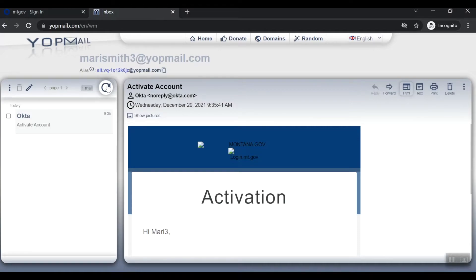The email will come from the sender address noreply@okta.com with the subject line Activate Account. If you do not see the email in your inbox, it may have been sent to your spam or junk folder. You can try using your mailbox's search field, searching either the sender's address or subject line to find where the email is located.